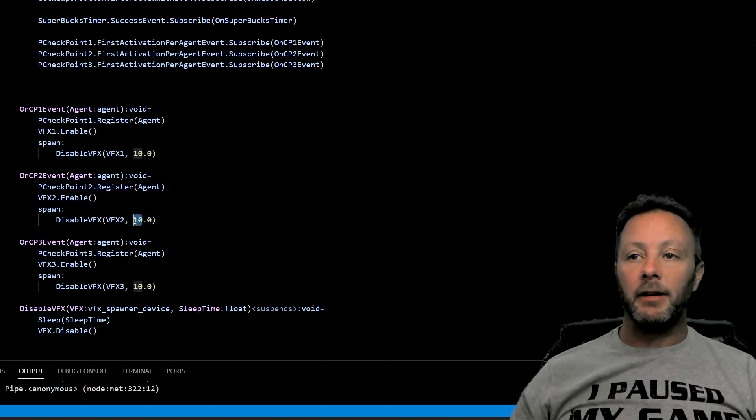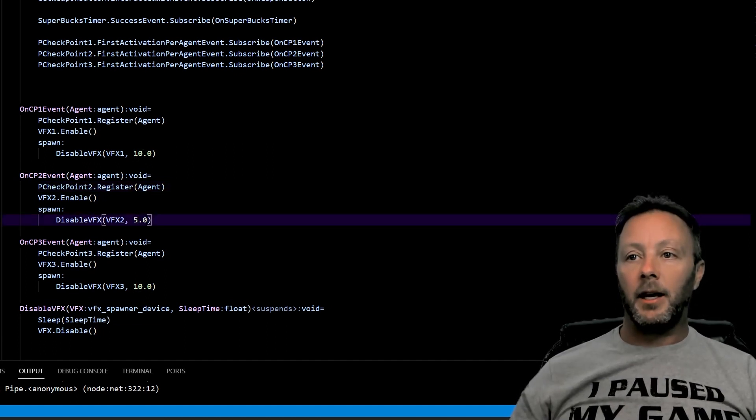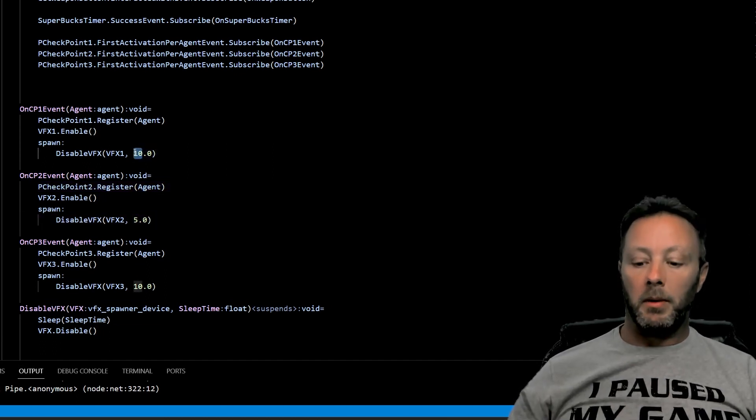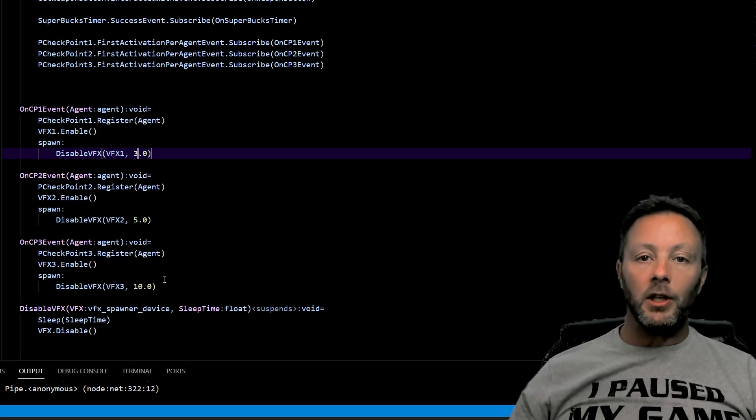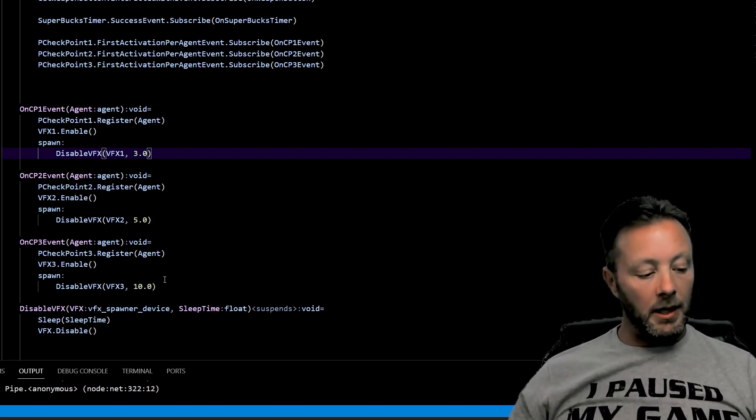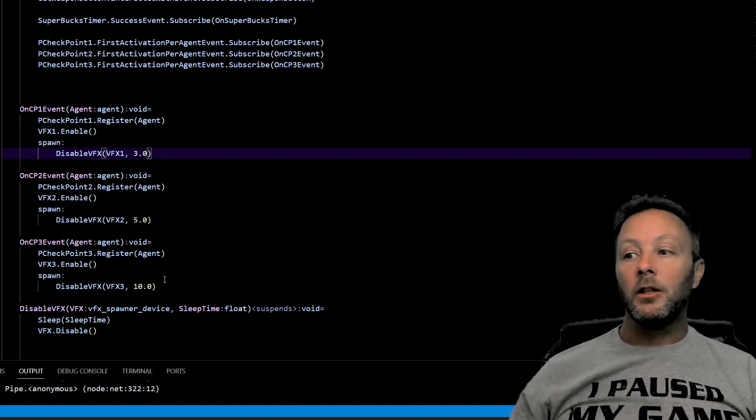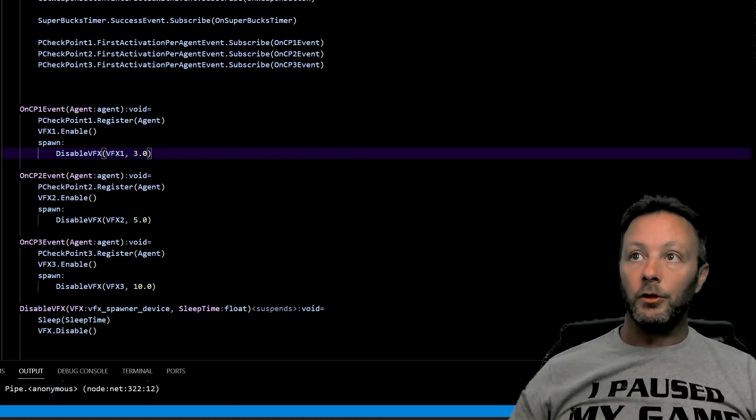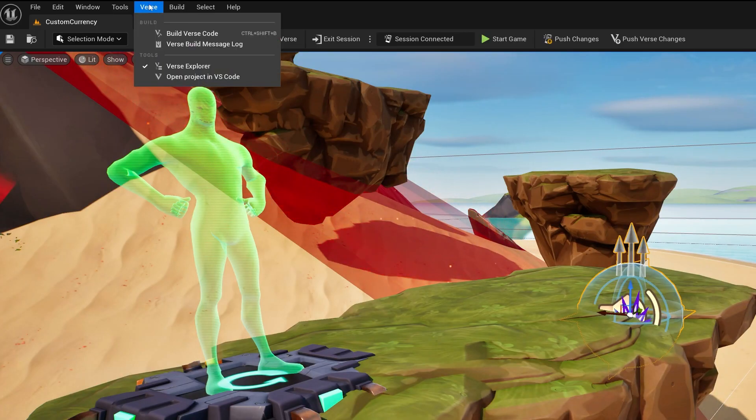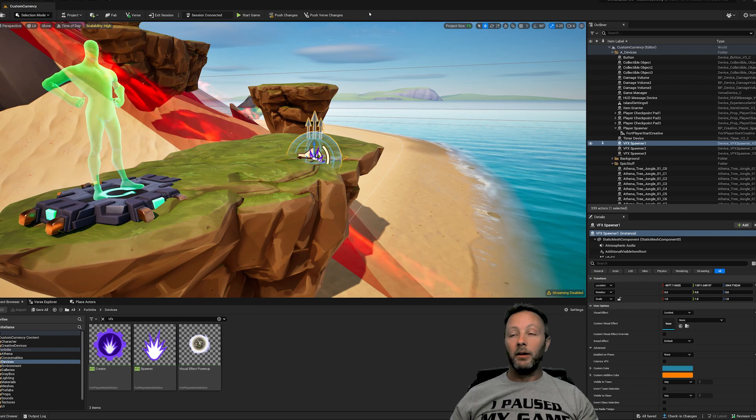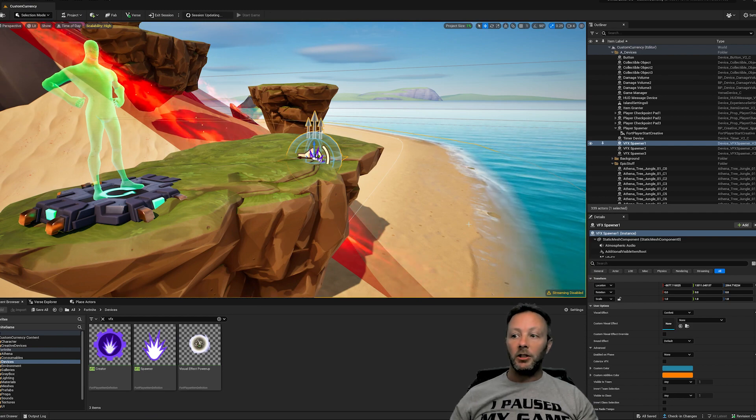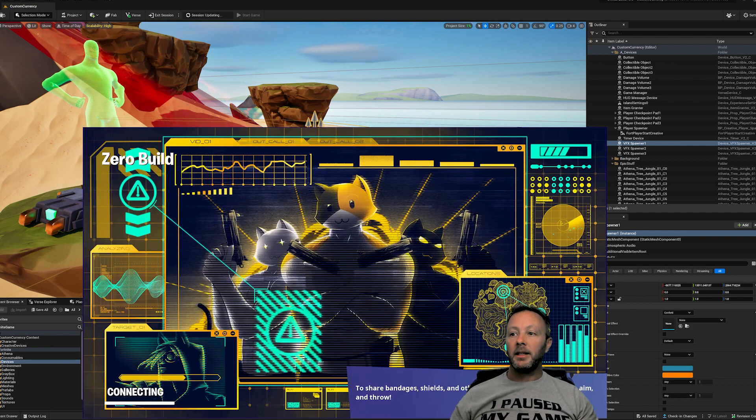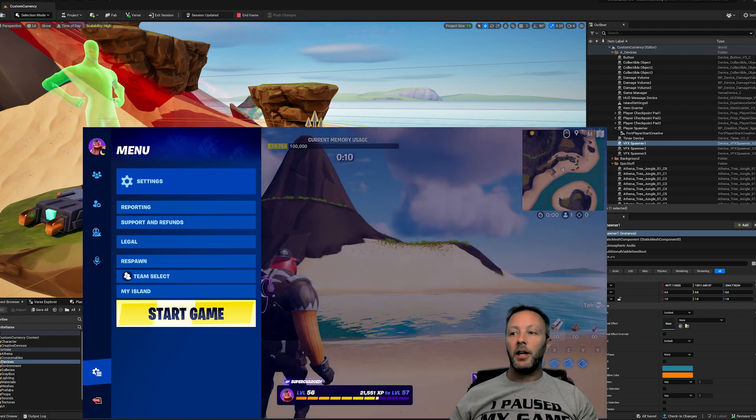So I'm going to say for this one five seconds and this one maybe three seconds. Now that we've changed all that, we can save it. We hit Ctrl Shift B to build the Verse file, or you can come to the top and go Verse, build Verse code, but shortcut keys are way, way faster. And then push our Verse changes, come back to the game, and let's see what happens.